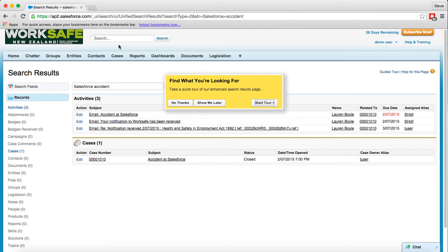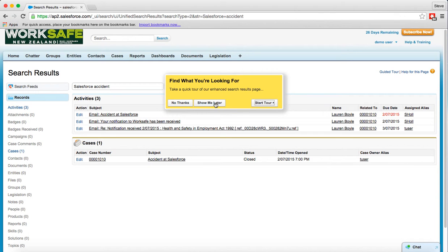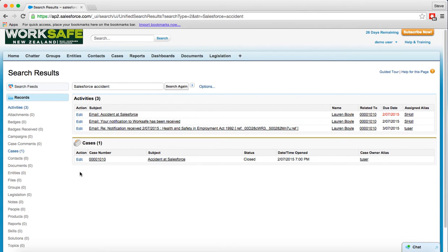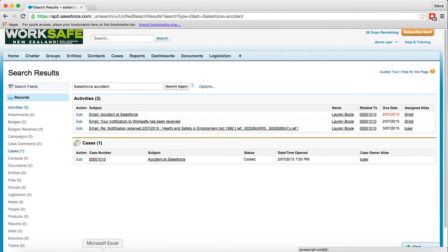As you go through Salesforce the first time you visit pages you might see these yellow pop-up boxes and you're welcome to explore the tours or ask them to show you later when you've got some more time, or just clicking on no thanks means you turn them off for good for that particular screen. So I'm going to click on no thanks for this particular one and you can see all the different results that have been returned regarding the search criteria salesforce accident. There's some activities and a case that's been returned and you can also see all down the left-hand side the different types of objects that you could have access to that might store that information.